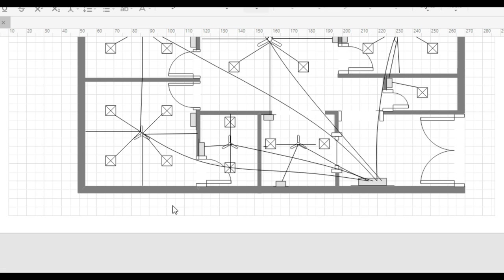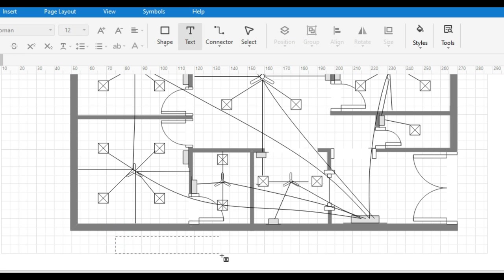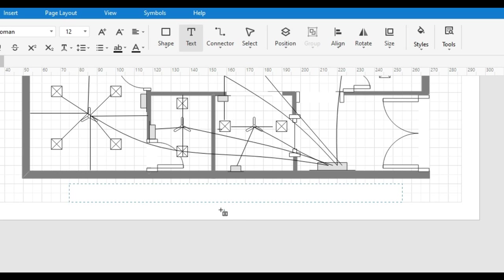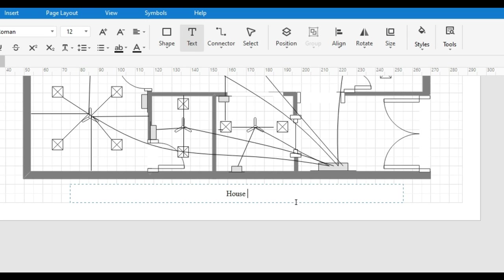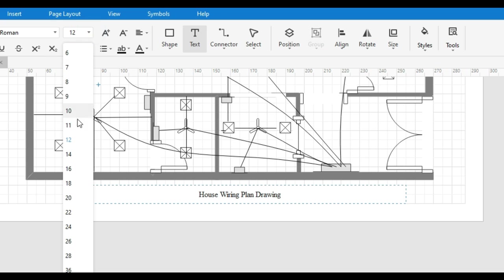If we have to write any text in the drawing area, we need to select the text option from above. After selecting the text option, we can write the text in the drawing area like this. Now I am writing the title of this drawing. You can write any text according to your uses and increase or decrease the size of the text from this option.